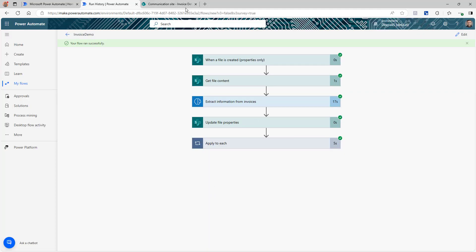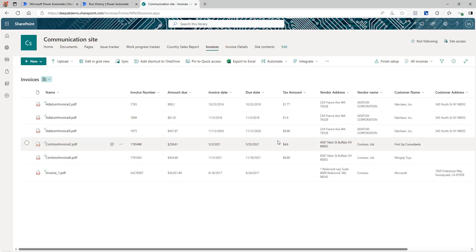So this was a quick demonstration of how you can build a solution using Power Automate to extract information from invoices. There is more that can be done — if you have more complex invoices, you can move from the pre-built model to the Document Processing model where you can train the model using your custom invoices. But overall, you can use this method to build your solution. Thank you for watching and subscribing to my channel — stay tuned for more solutions like these.